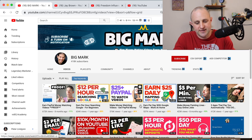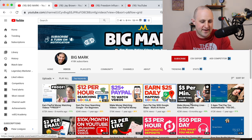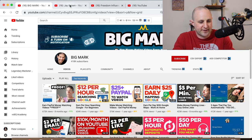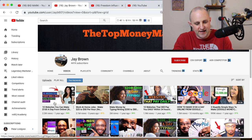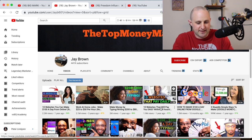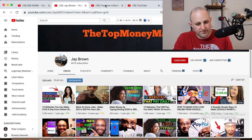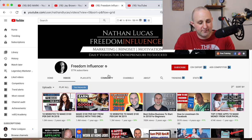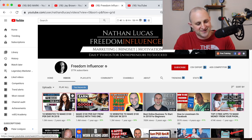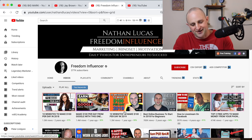I'll show you the two-page website that is earning these people millions and how you can copy my two-page template as well. With Big Mark, a lot of the popular videos are 'how to earn $25 a day,' 'how to earn $5 per minute,' 'how to earn $12 per hour.' Same thing with Jay Brown: '10 websites that will pay you $100 a day,' 'how to make $200 to $800 a day typing.' And Nathan Lucas at Freedom Influencer has the same: '10 websites to make $100 a day,' 'earn $100 on Google.' So those are the videos doing very well.